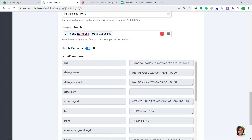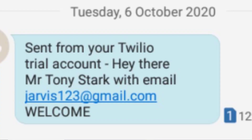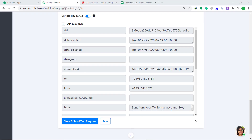The API response is showing that the message has been sent to Tony Stark. So let's see in the messages of Tony Stark whether we have the message: Hey there, Tony Stark with email Jarvis123. Welcome. Yes, we got the message: Hey there, Mr. Tony Stark with email Jarvis123 at gmail.com, welcome. The presence of this message shows that we have successfully connected Google Sheets to Twilio with help of Pabbly Connect.